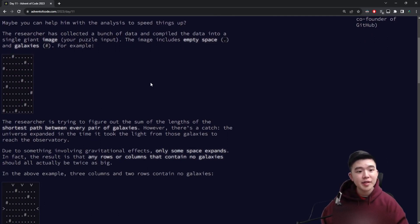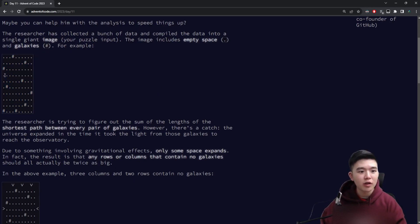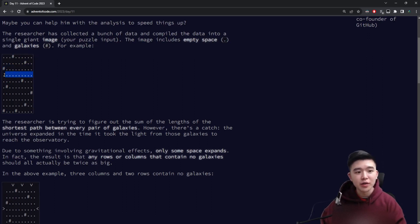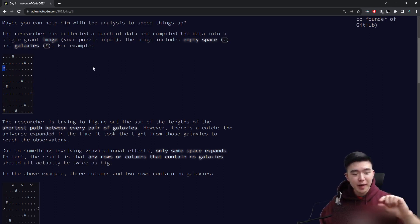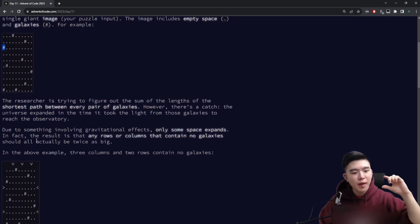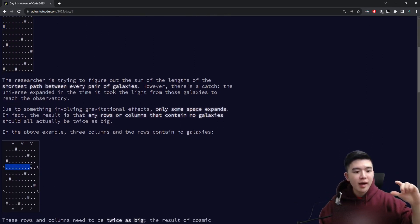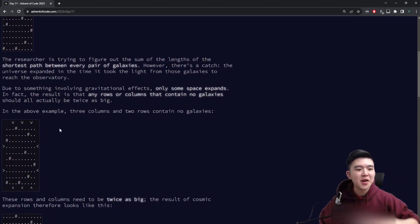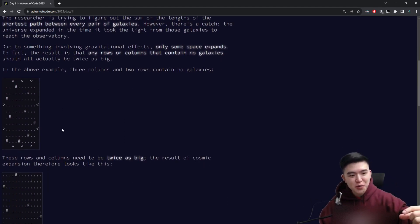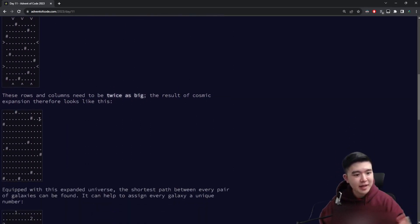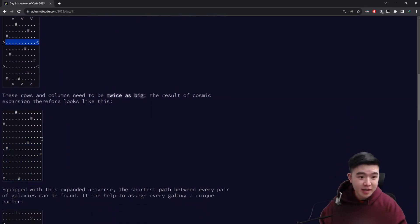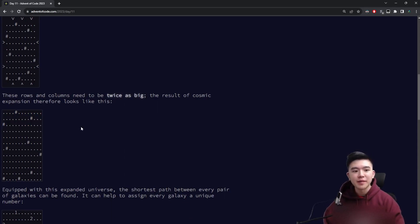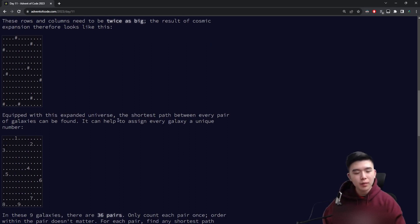However, some of the rows are actually bigger than they seem because of cosmic expansion. So if there are any rows or columns that don't contain any galaxies, so they're all dots because galaxies are represented as pound signs, then they get expanded by a factor of 2. So every single row that doesn't have any galaxies and every single column that doesn't have any galaxies are actually 2 rows or 2 columns. So they get expanded like so. So you can see this row over here that didn't have any galaxies became these 2 rows. They don't have any galaxies. So once we expand the rows and columns in our input...